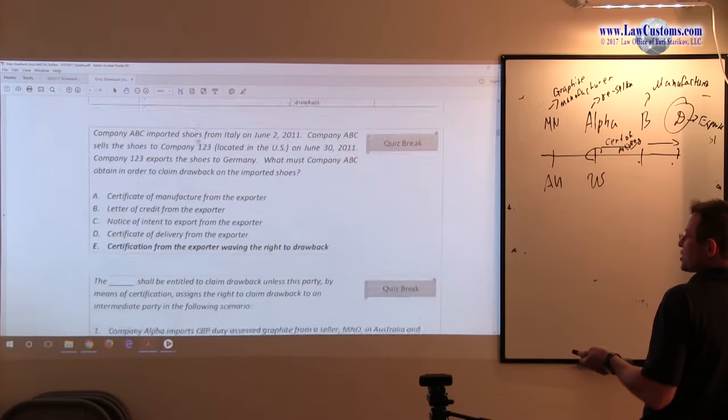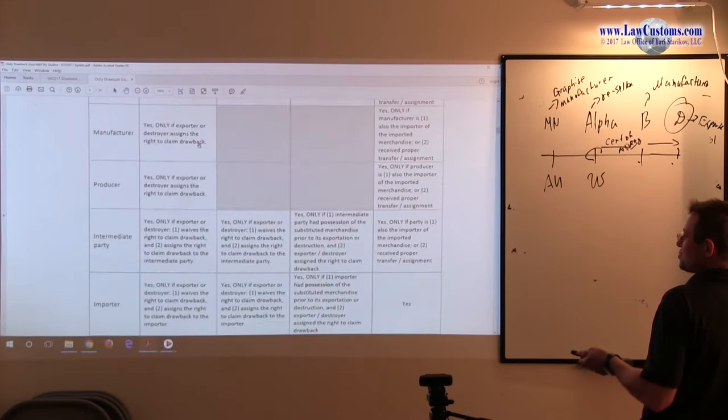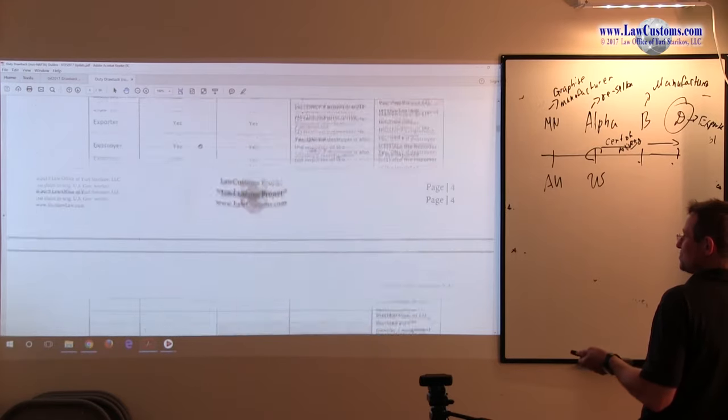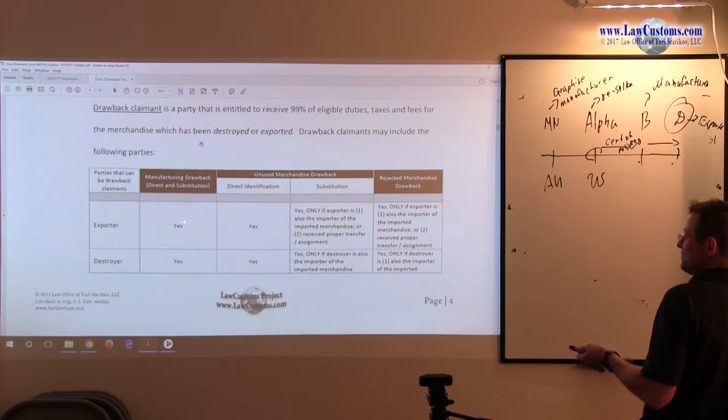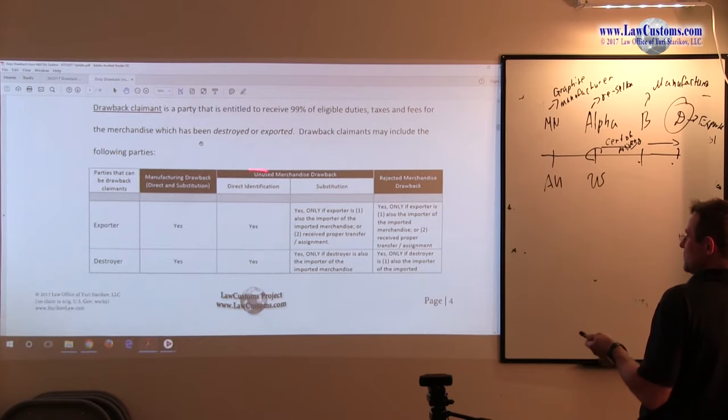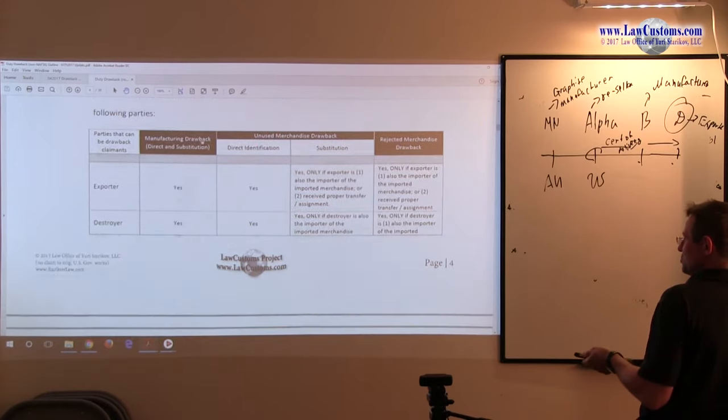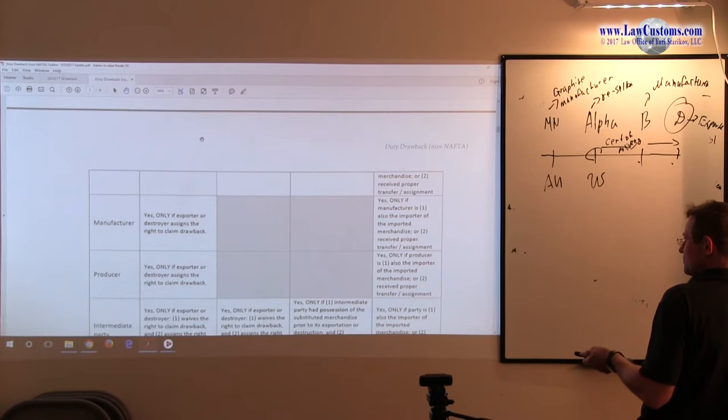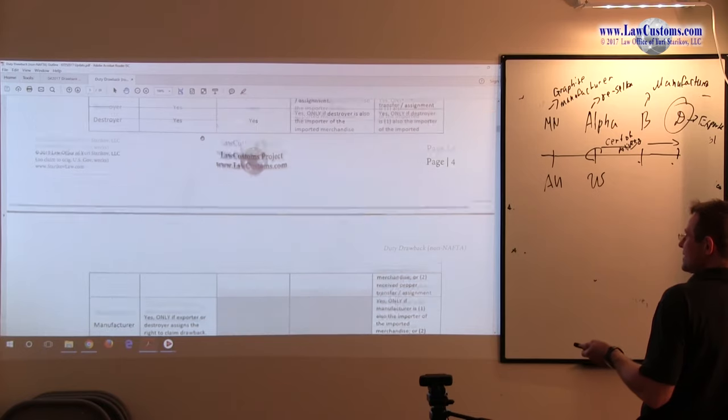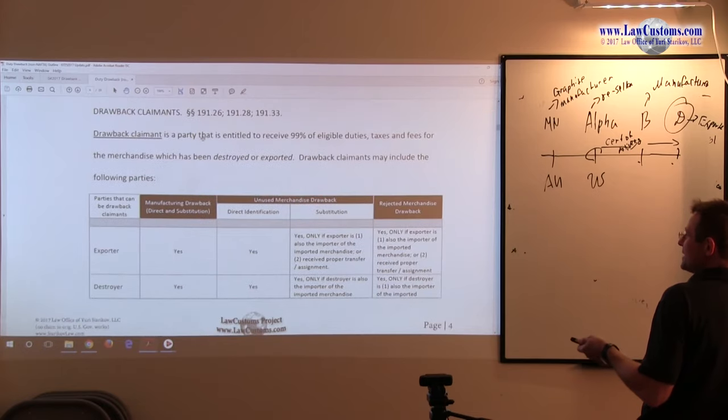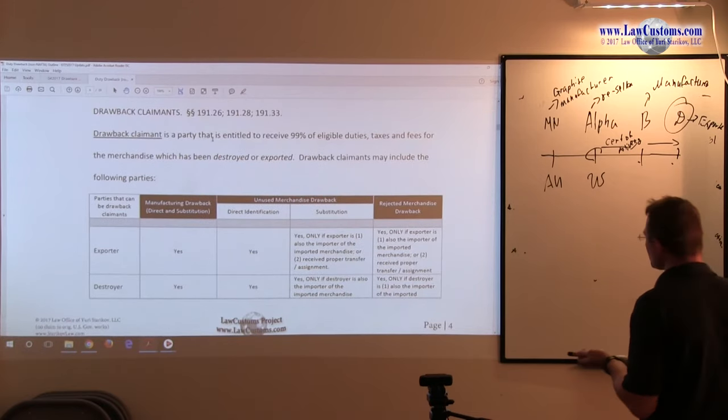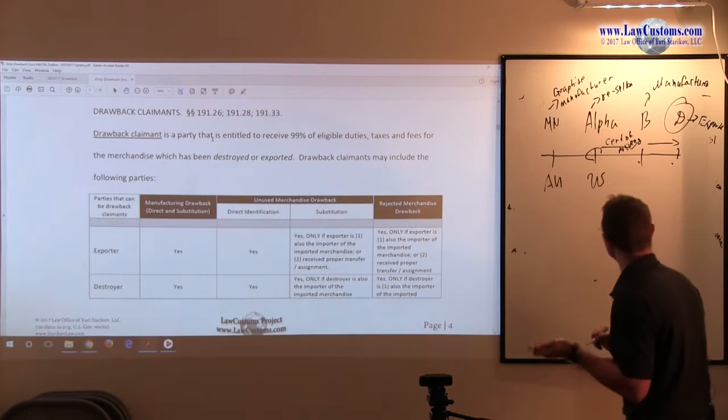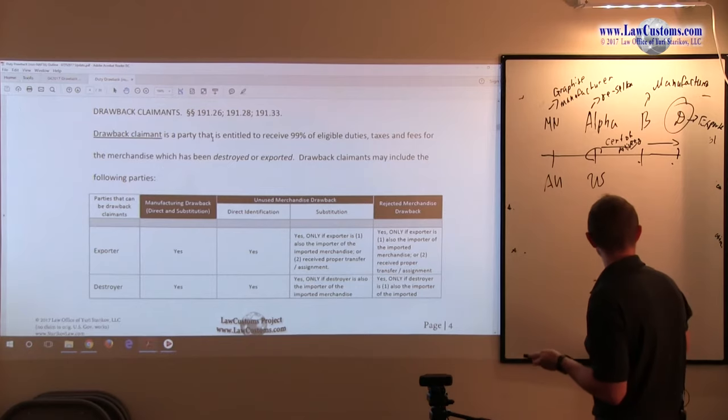Direct identification can apply to two scenarios. It can be either manufacturing or it can be unused merchandise. And it can either imply, so here is the picture before we even dive into this.